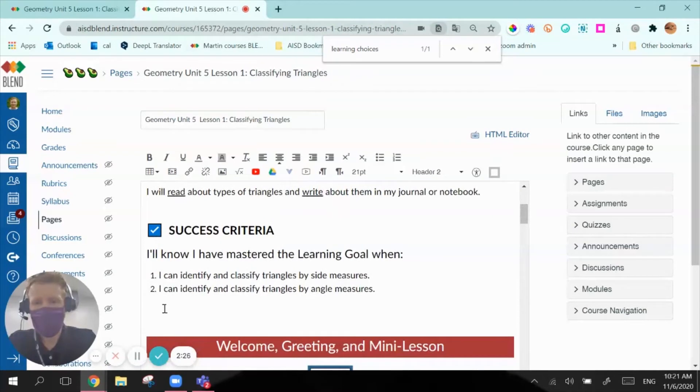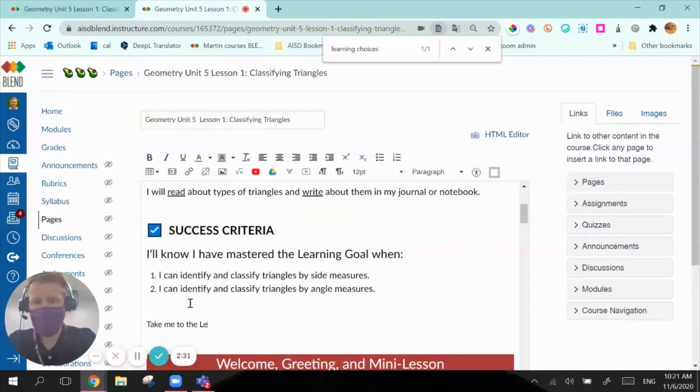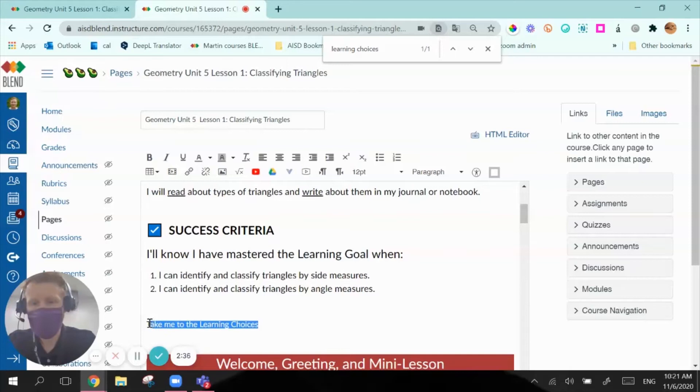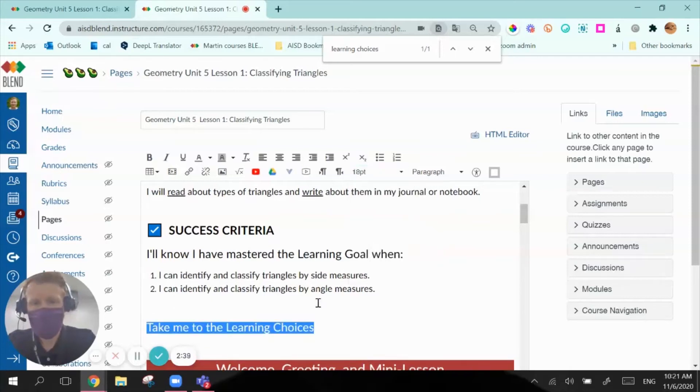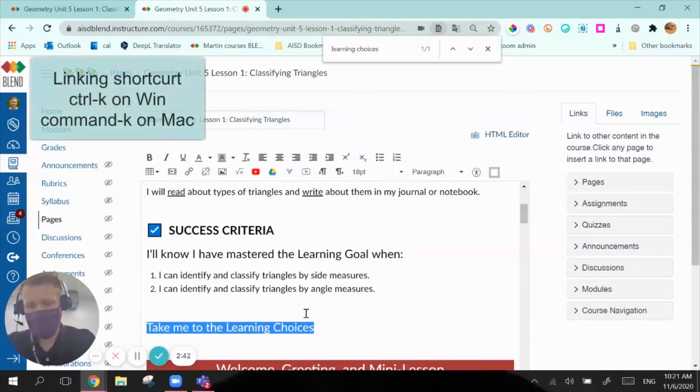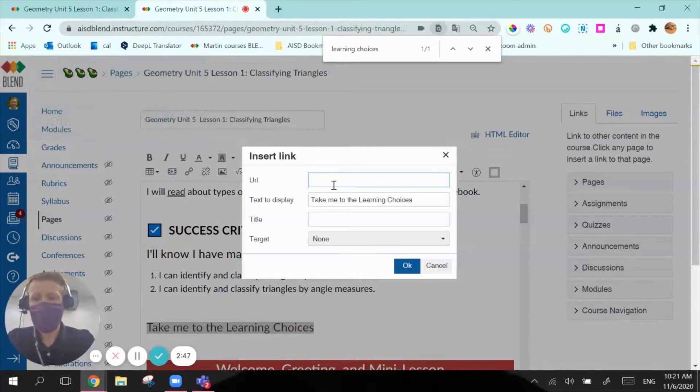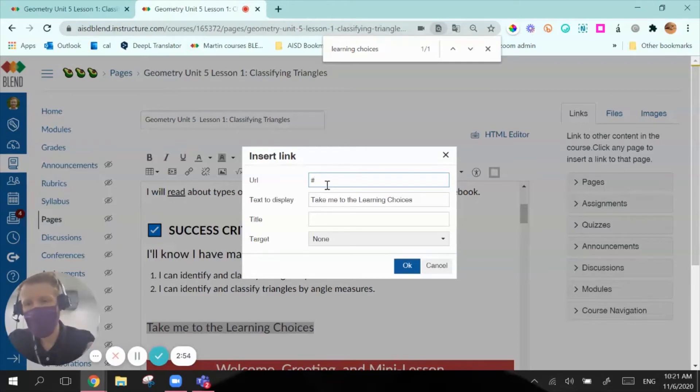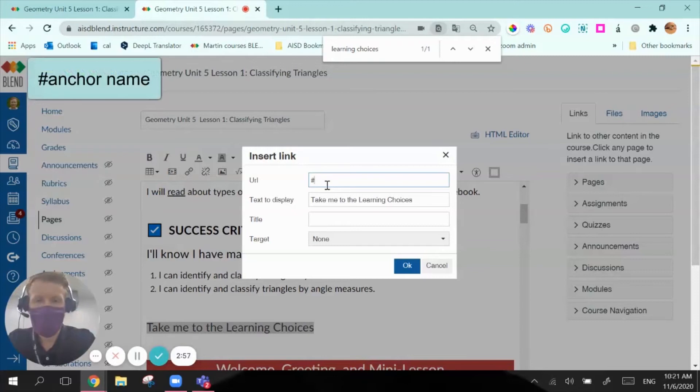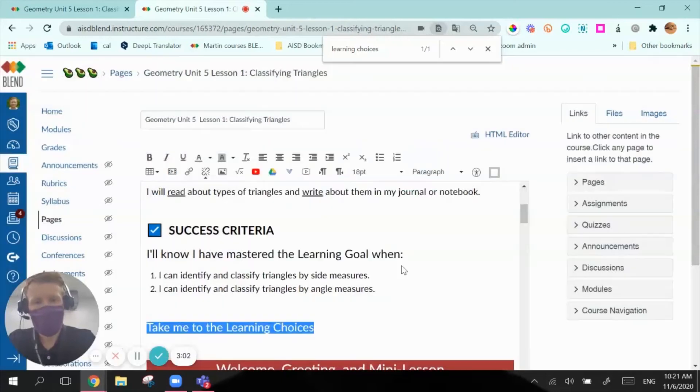And I'm going to go to where I want my link to go. And I'll say, take me to the Learning Choices, I'm going to type out my linking phrase. For student friendliness I'll make it big. And now I'm going to use my linking shortcut, that's the shortcut Control-K. And all I have to do is in the URL section, I'm going to write hashtag and whatever I called that anchor that I put there. And what I named it, if you recall, was Choices. I'm going to type that, I'm going to hit OK.